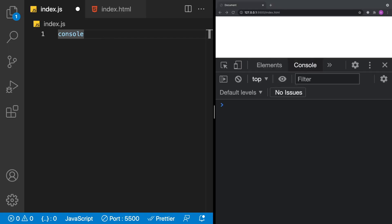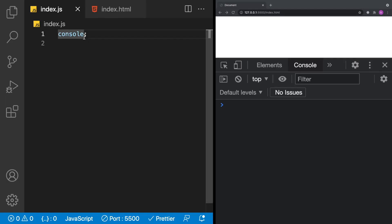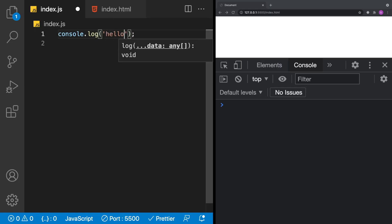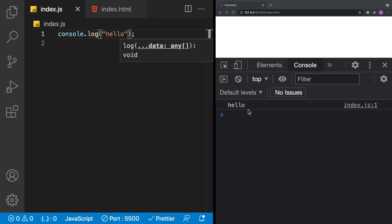There are other tabs like Elements, but the area we're going to focus on is Console. Let's start with the most basic usage of console to write a message. Normally what you would do is console.log to log a message. console.log can take any number of arguments — for example, we can pass a string and say 'hello', and that will appear in the console.